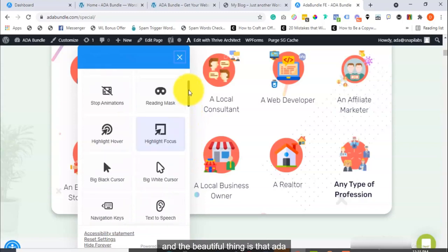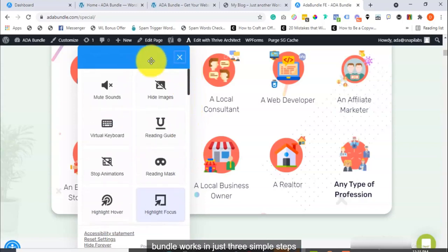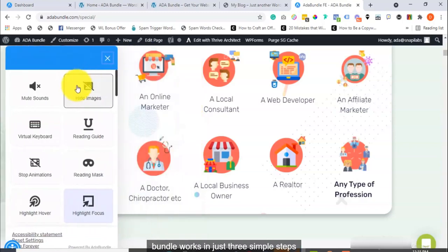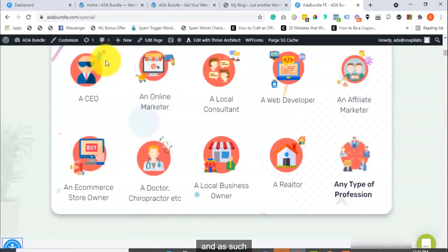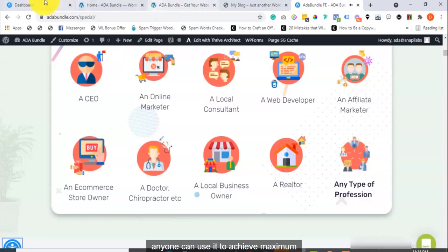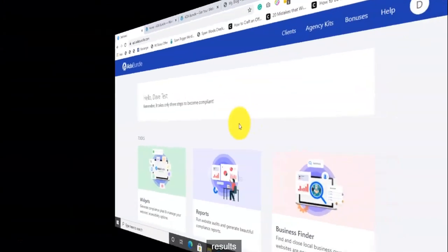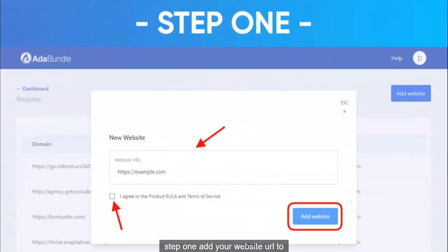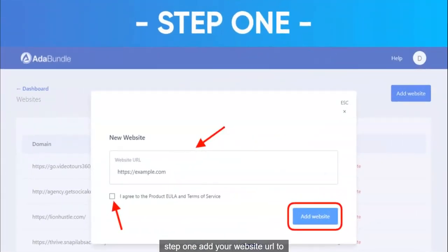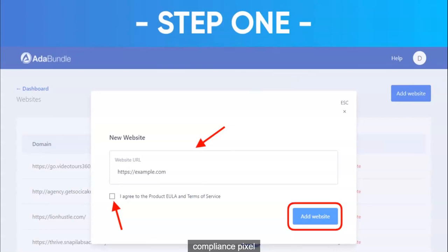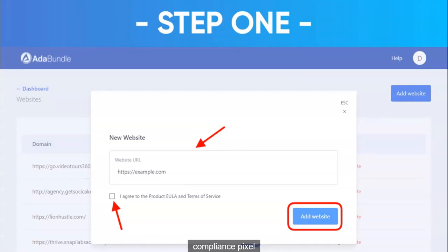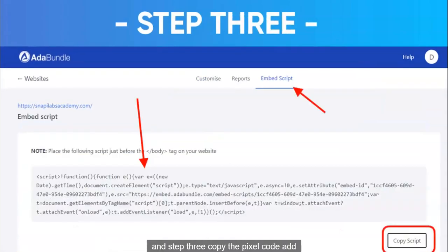And the beautiful thing is that ADA Bundle works in just three simple steps. Step 1: Add your website URL to generate your accessibility profile and compliance pixel. Step 2: Customize your accessibility options. And Step 3: Copy the pixel code, add it to your website, and you are good to go.